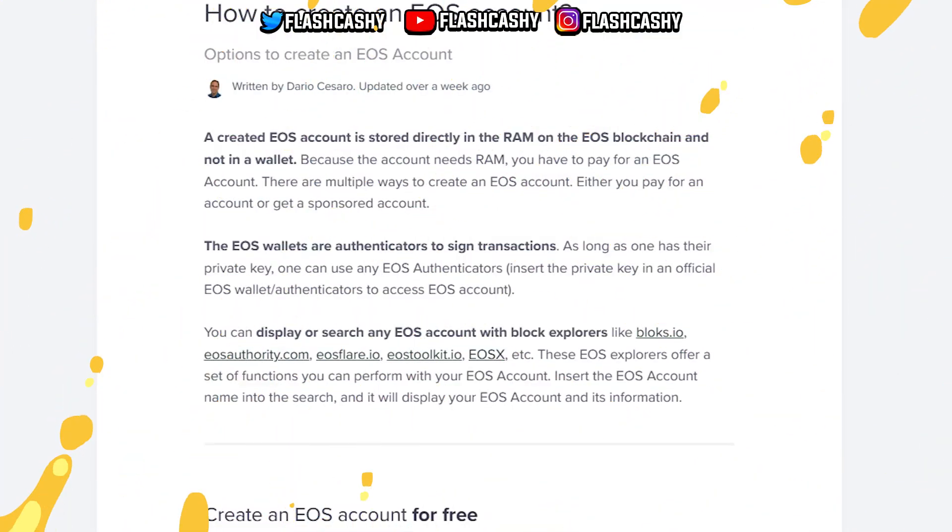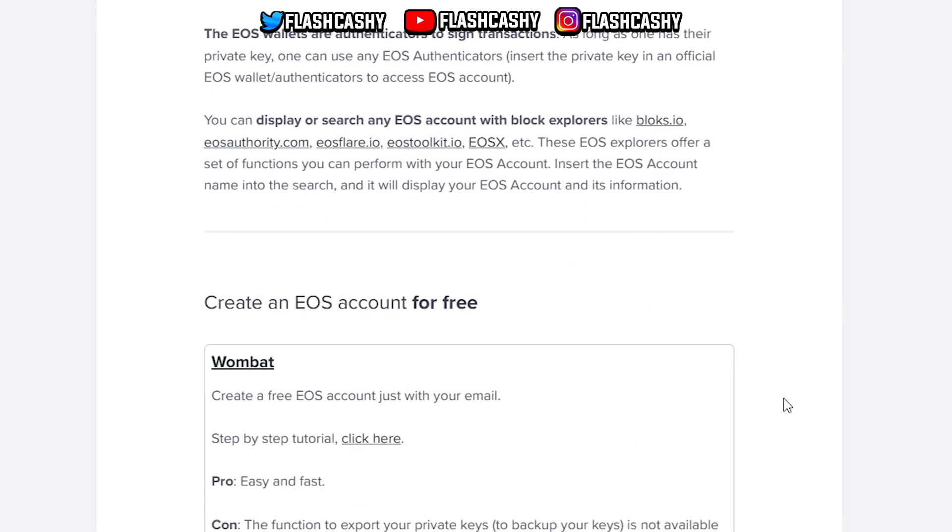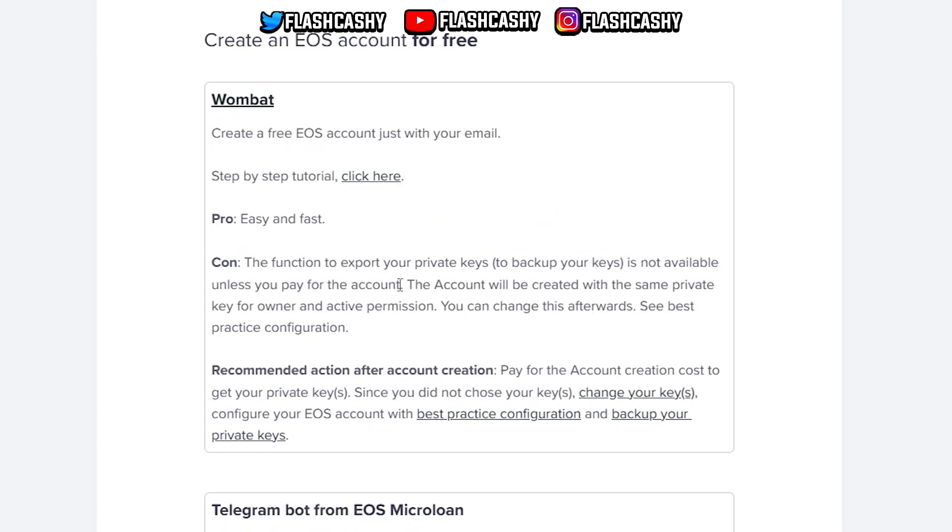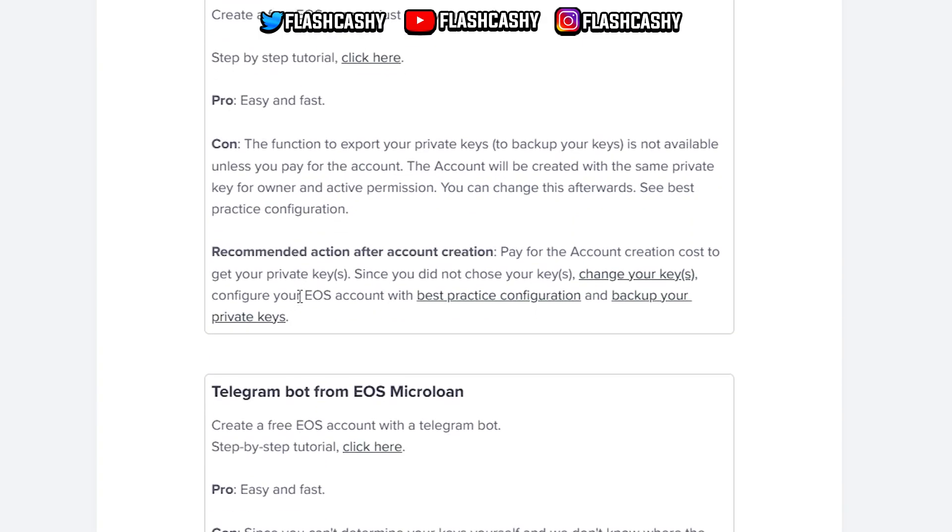We have this article on how you can create an EOS account. Firstly they have accounts for free such as Wombat. The pros for Wombat are being easy and fast - you can download it, it's pretty easy and has a great interface. You can download it on App Store and Google Play. The con - the function to export the private keys to backup your keys is not available unless you pay for that account. That's why I go for Anchor instead.